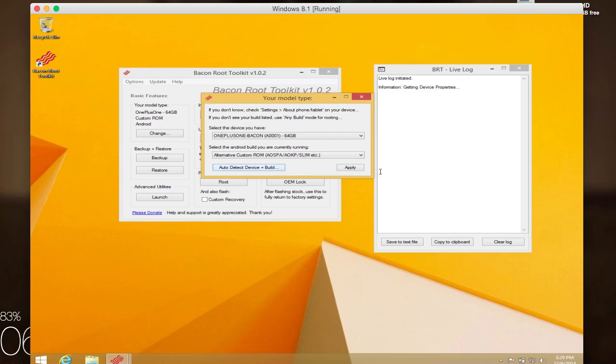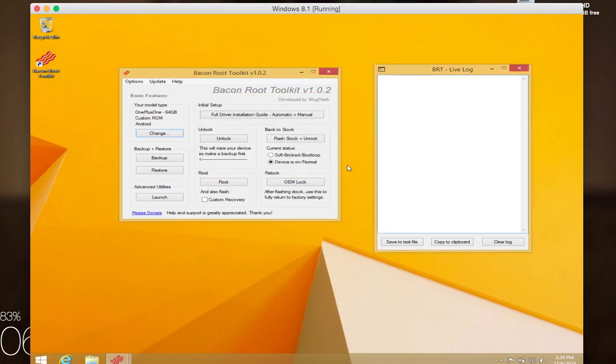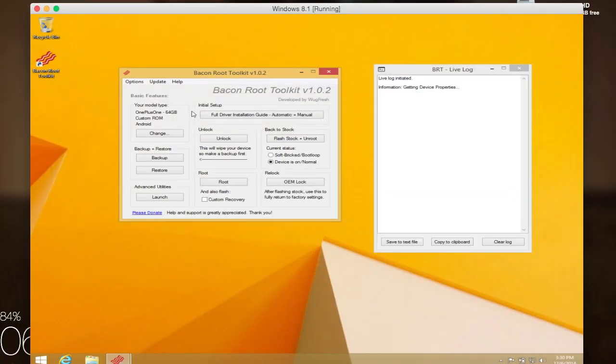Alright, now most of the options from the toolkit are pretty straightforward. You have your backup and restore options, which you're going to use before unlocking your bootloader because unlocking it does wipe your device of all the data that's on it. So you're going to want to back it up before you do it and then restore it afterwards once you have everything done.